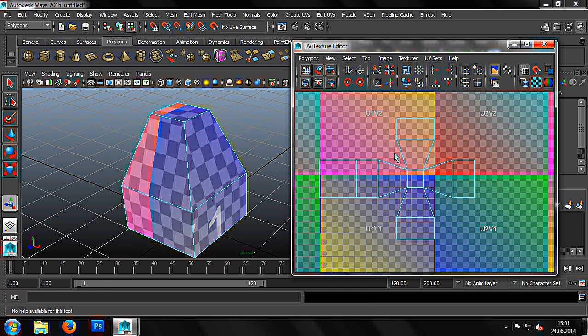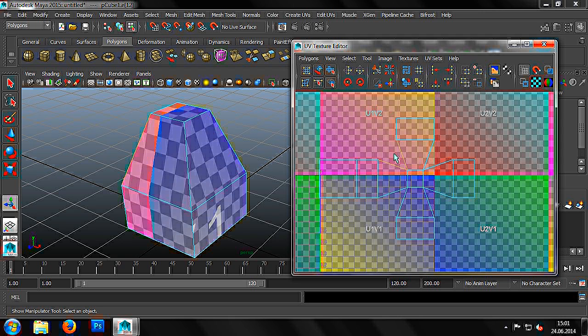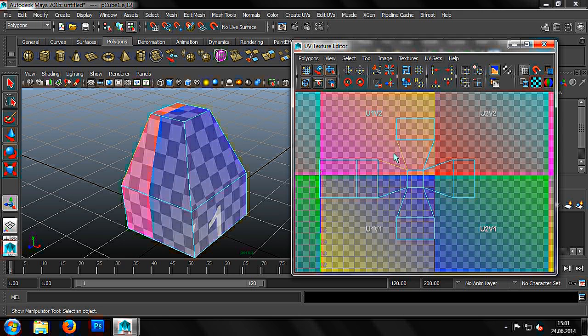Once we're done, we can see there are still a few gaps in our object in the slanted areas. We can close these gaps in the same way.